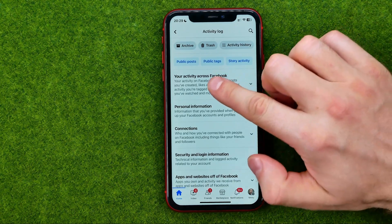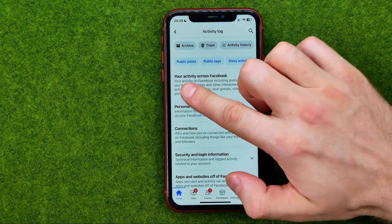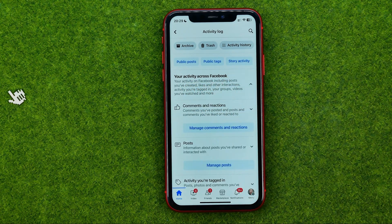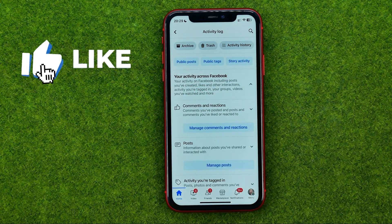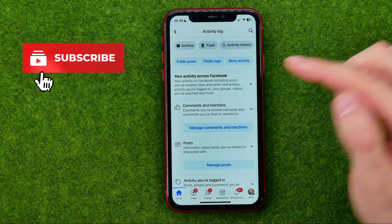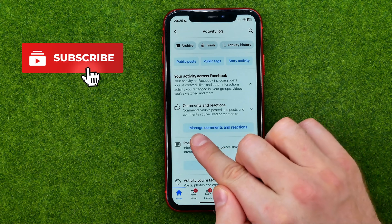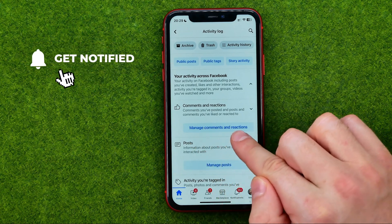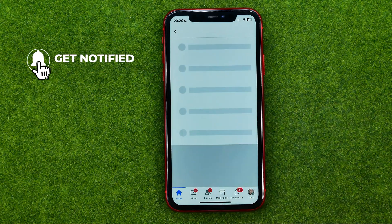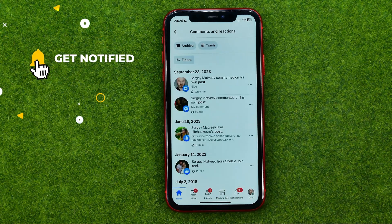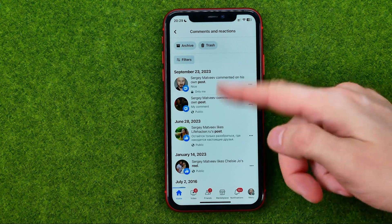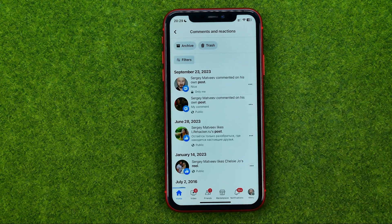After that, tap on your Activity Across Facebook and then tap on Manage Comments and Reactions. It will show you all your comments and reactions in that list.